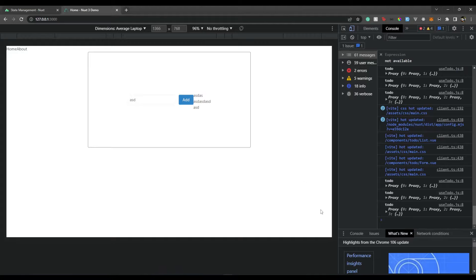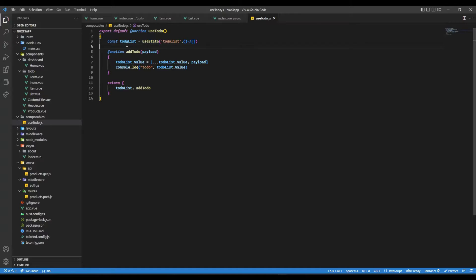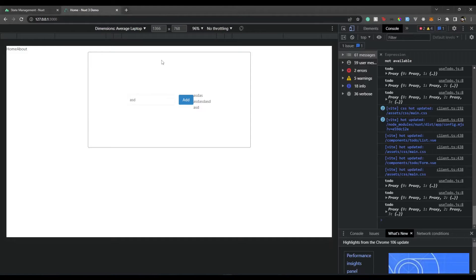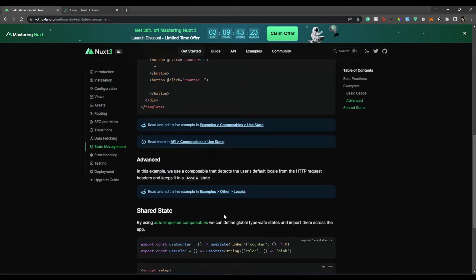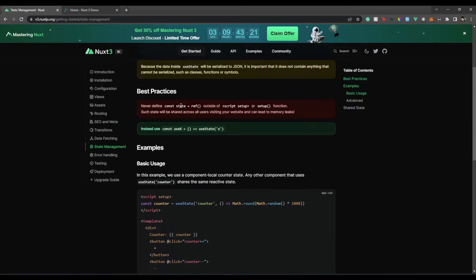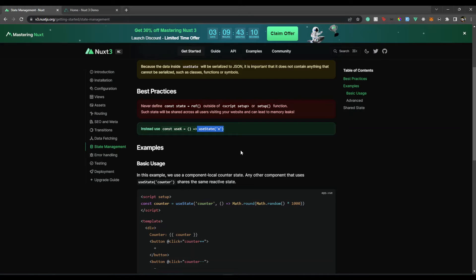So we can have this state management, and it's so simple that it's literally like acting as a ref. And we can straight away change the value with todoList.value, and we can get the value as it is. So just with one composable, we can make that state globally available. Now, one thing to consider here is, it says in documentation as well, do not ever put your state as a ref outside of your setup script, because if you do that, then there are chances of memory leak. So the best way to do it is use useState. And then easily, we can have a state management system in our Vue Nuxt3 app.